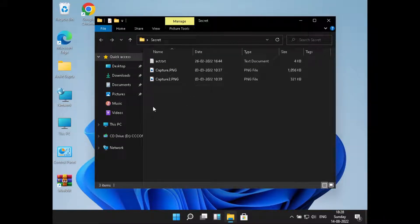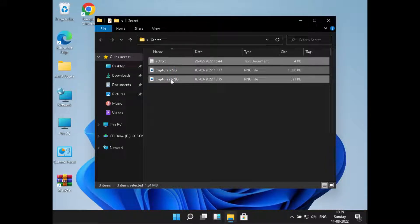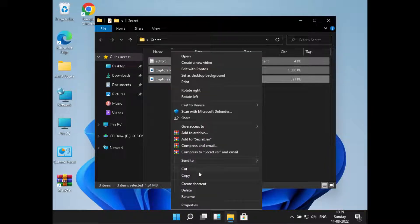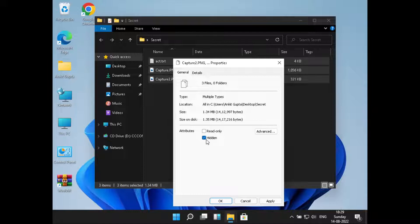So what I can do is select these files, right-click on them, and go to Properties. Now we'll just have to check this box that says Hidden. After checking this, click on Apply and then click on OK.